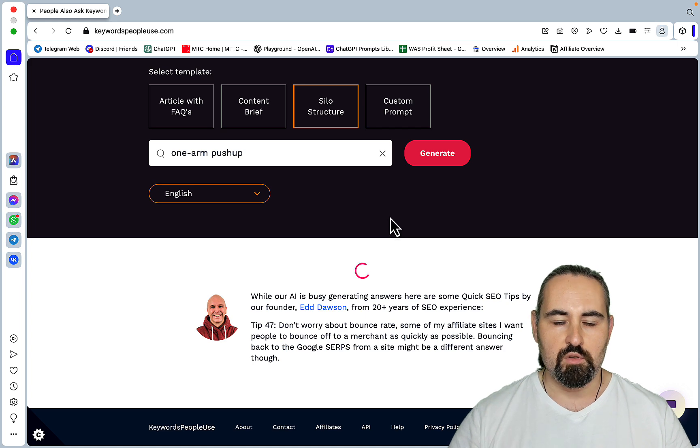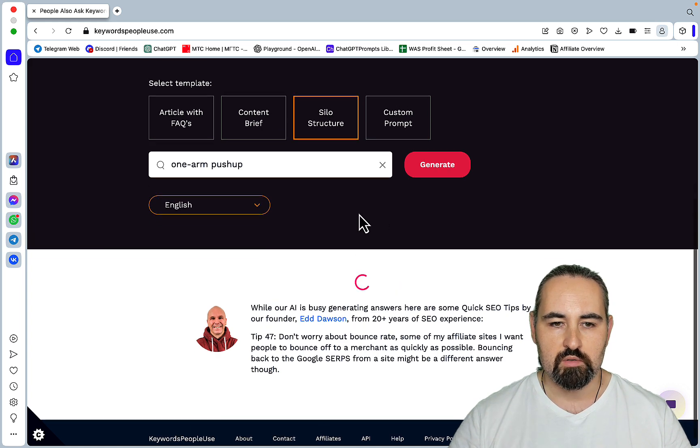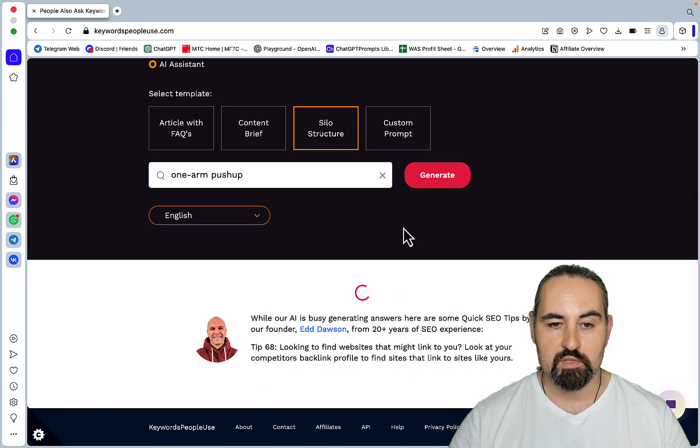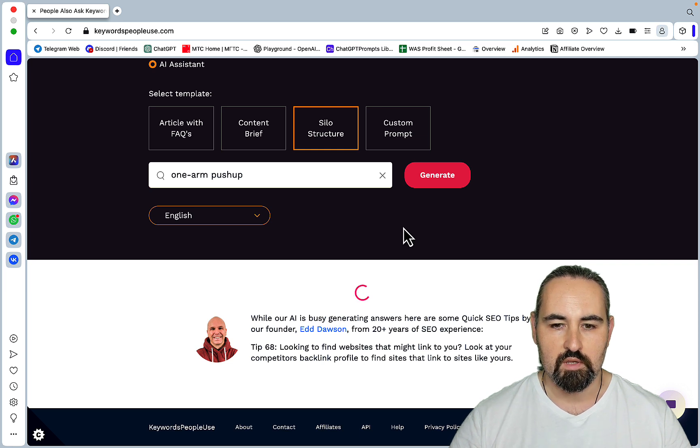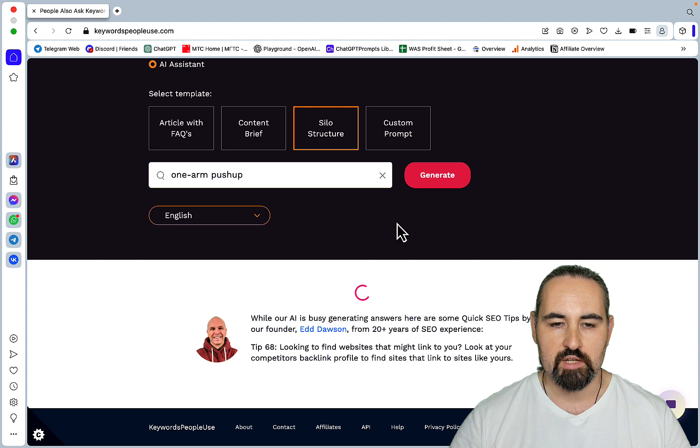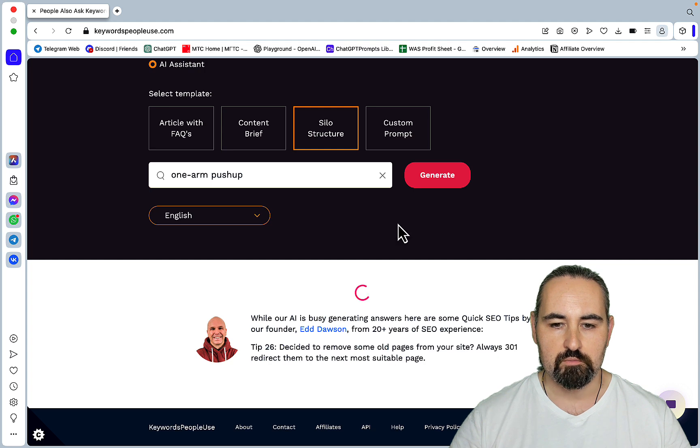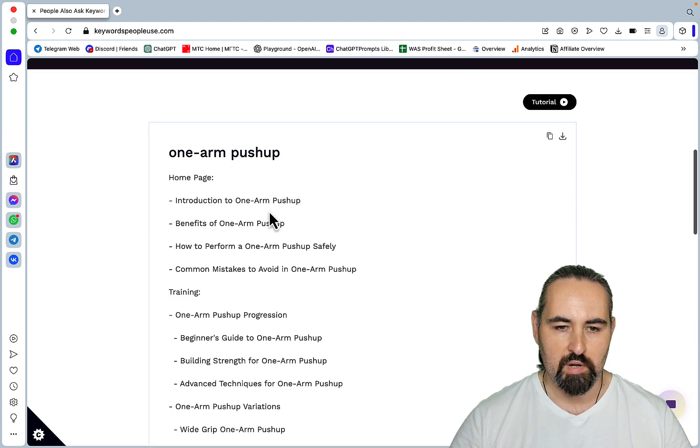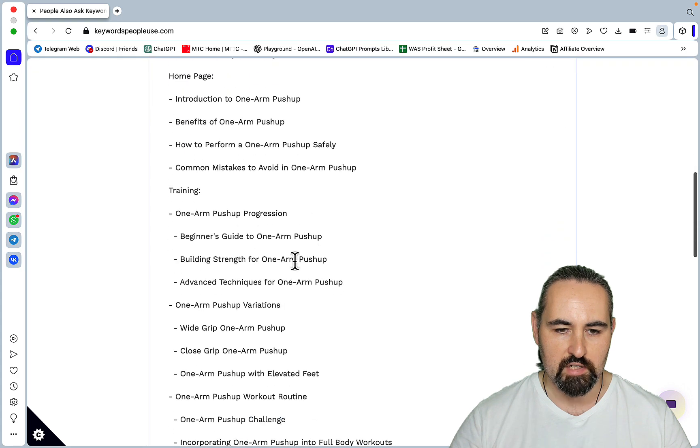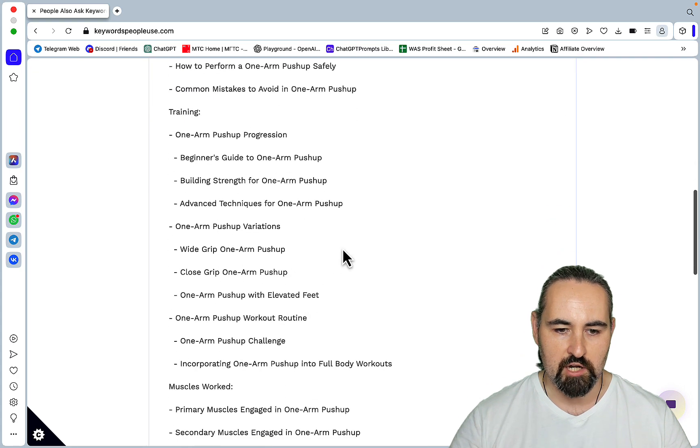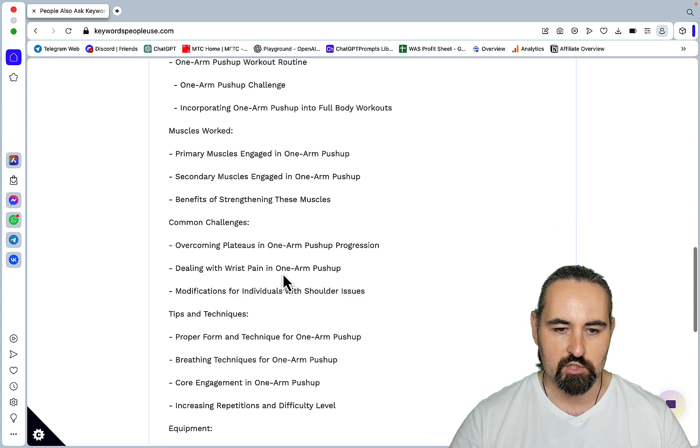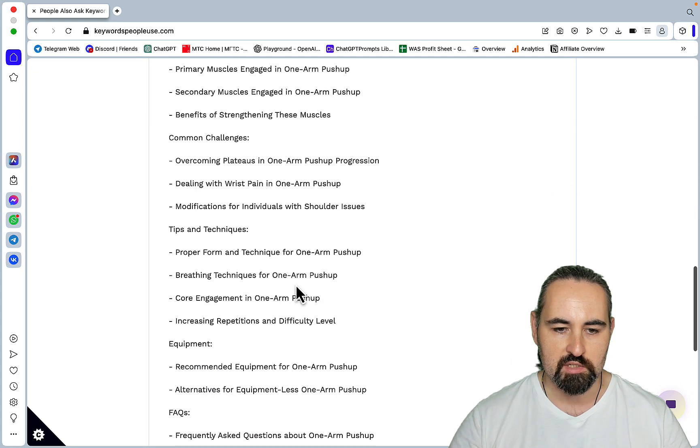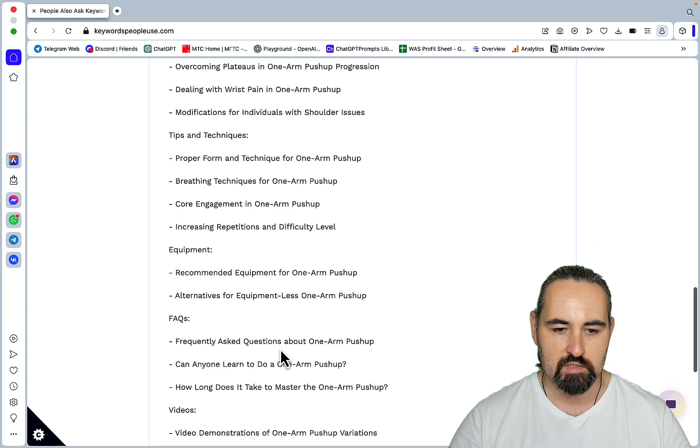So if your website was around one arm push-ups, so if you wanted to be that niche down, this would help you create that silo. Home page, introduction benefits, training, variations, muscles worked, common challenges, tips and techniques, equipment.